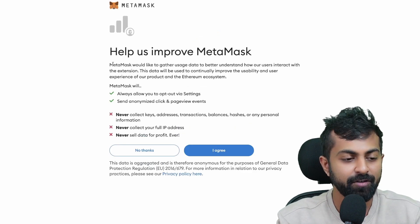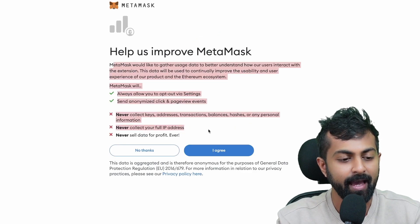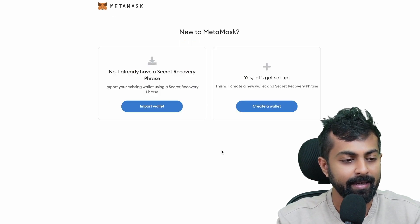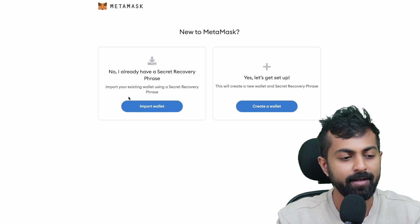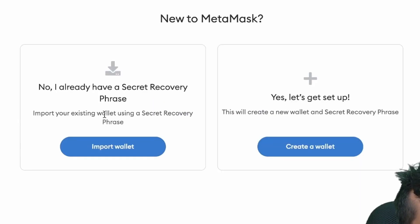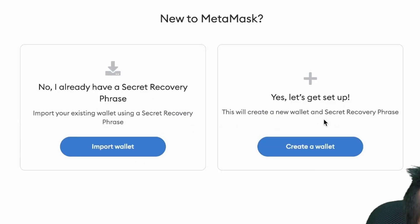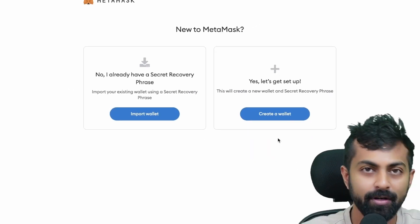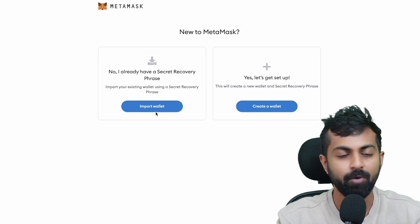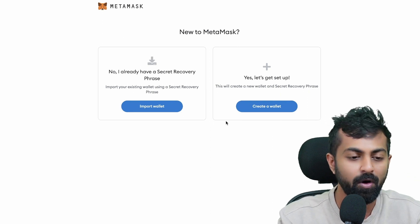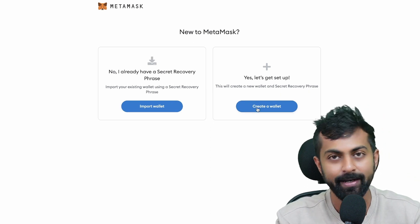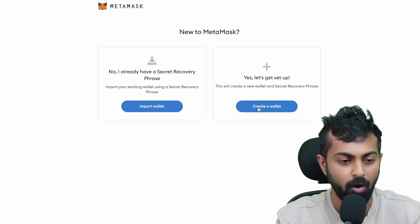You could just read through this and click I agree. Here you have two options. One is import your wallet and the other one is create a new wallet. If you already have a wallet, you could probably import it. If you want to create a new wallet, you'll have to create it through this option.